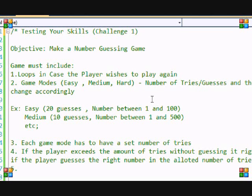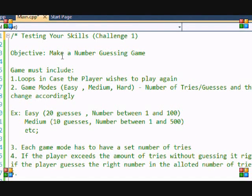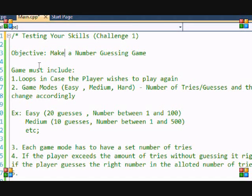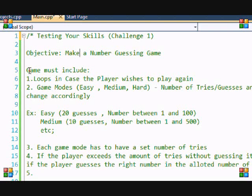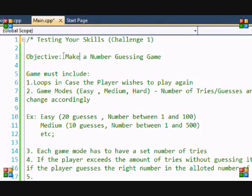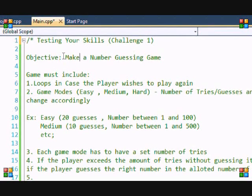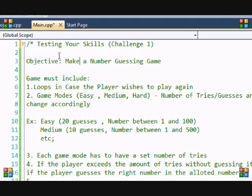The first challenge is to use the skills you've learned to create a number guessing game. If you've been watching my C++ tutorials, from what I taught you, you should be able to do all these things right here.